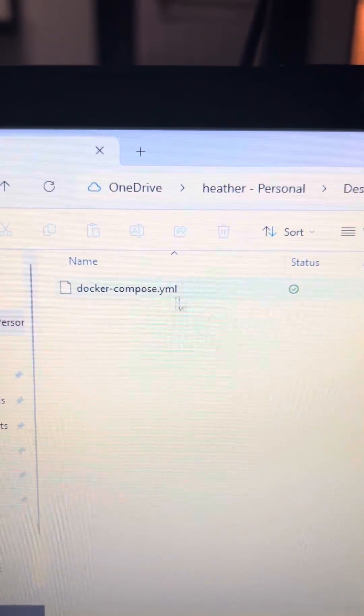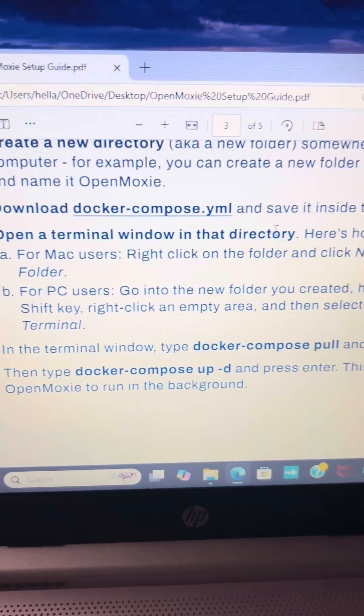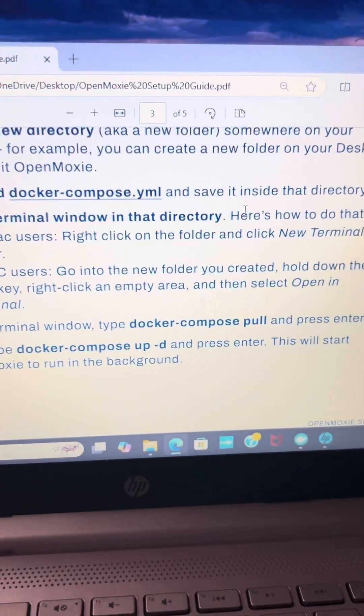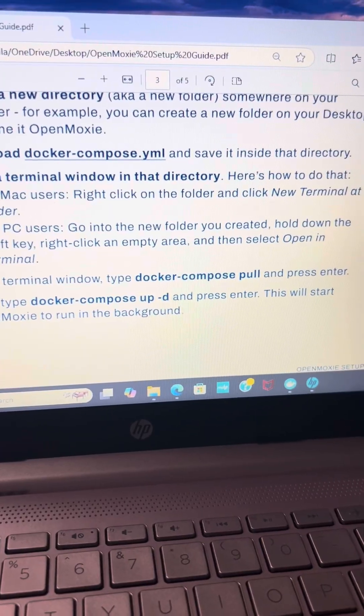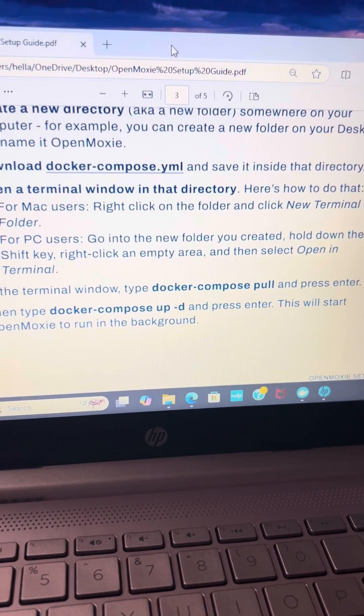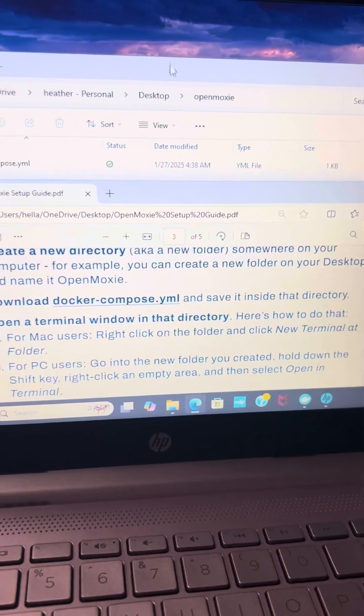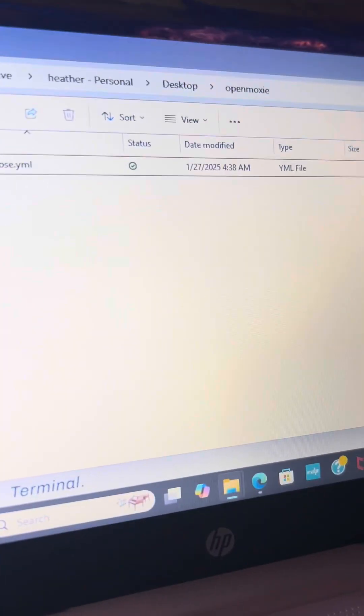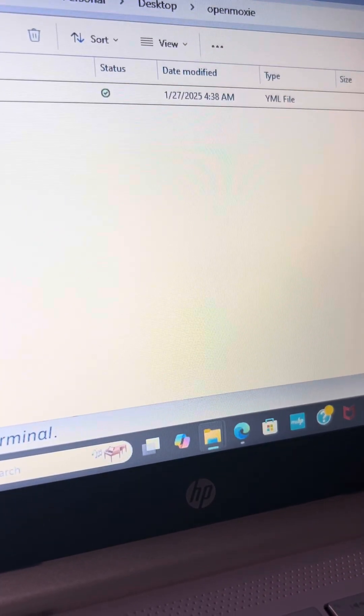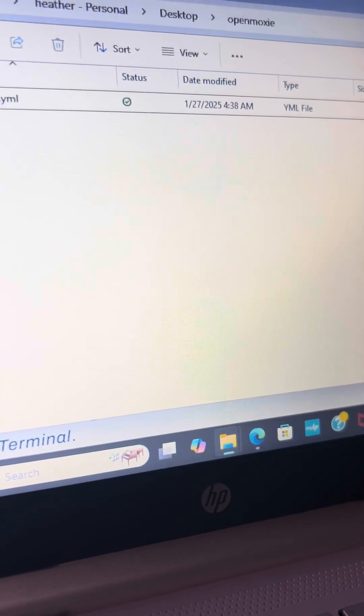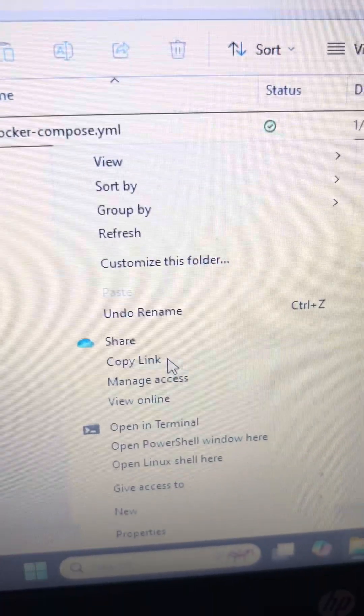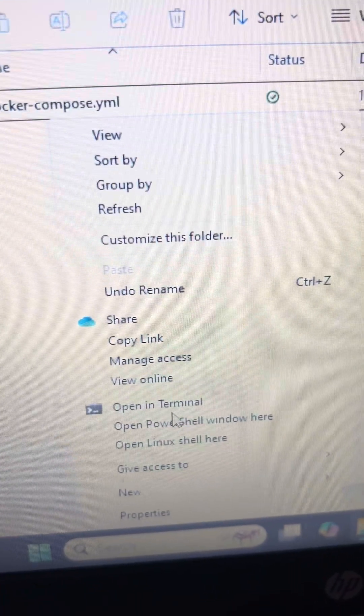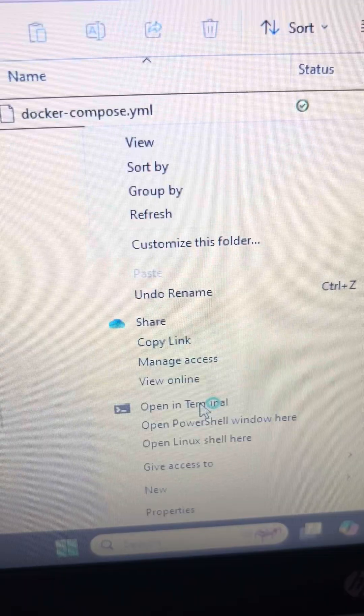You're going to open this up just to make sure. Make sure you see docker-compose.yml. Open a terminal window in that directory. You're going to go to your OpenMoxie folder, hit shift and then right click and you're going to see all this pop up and you choose open in terminal.